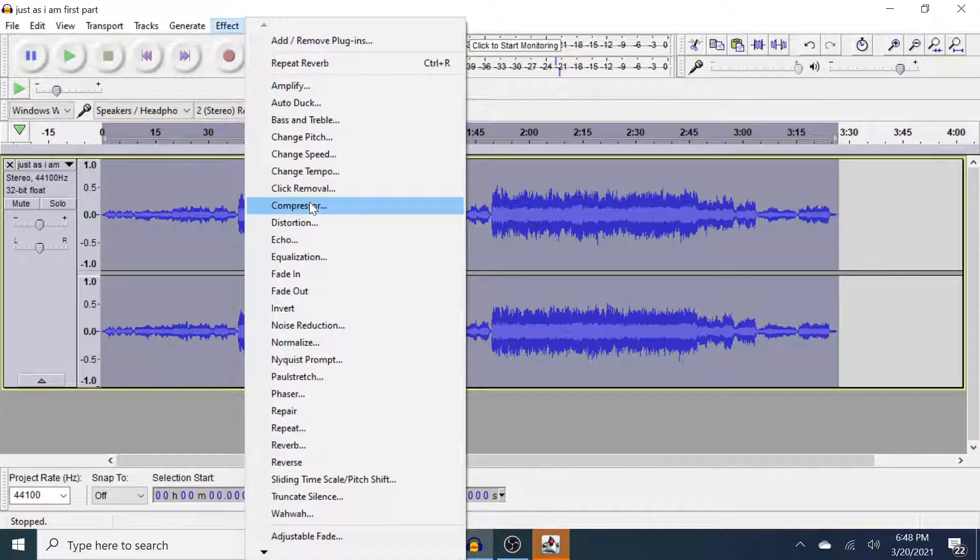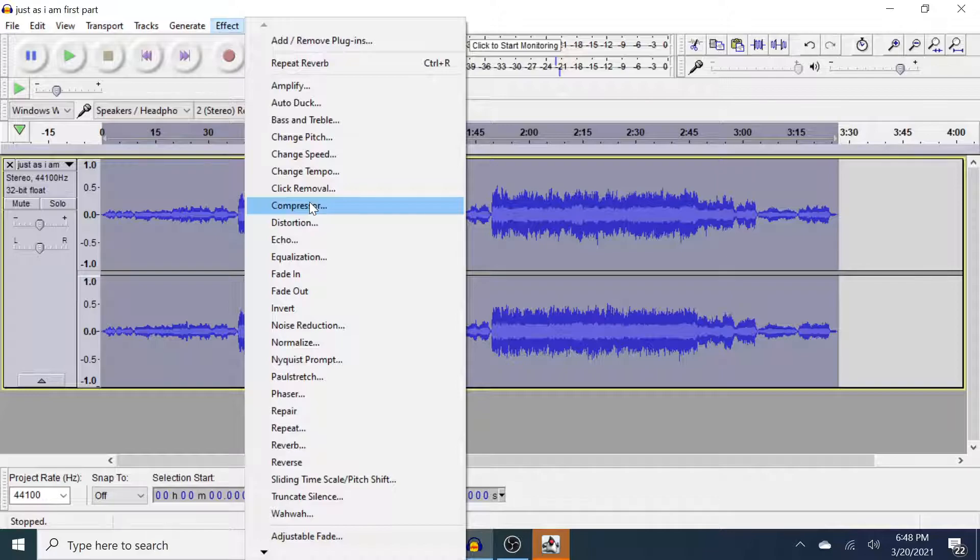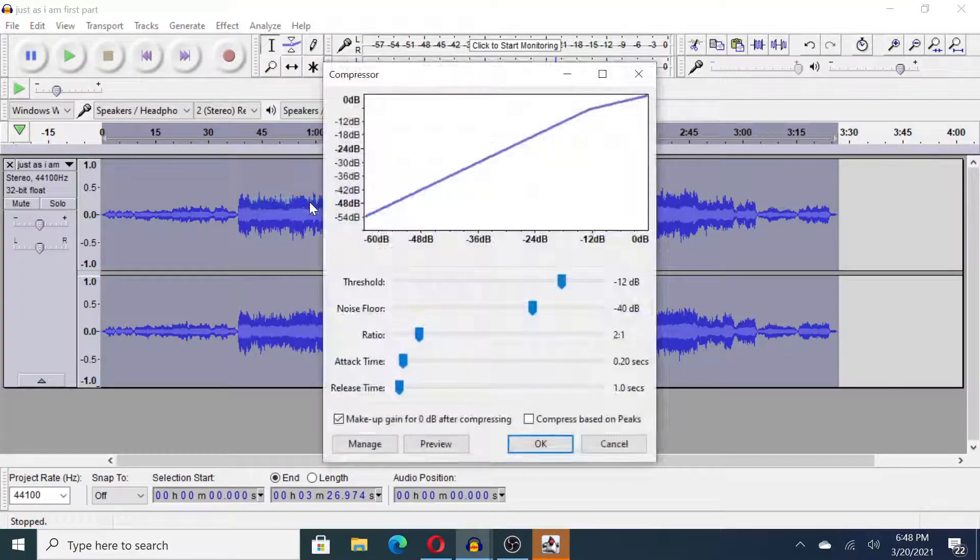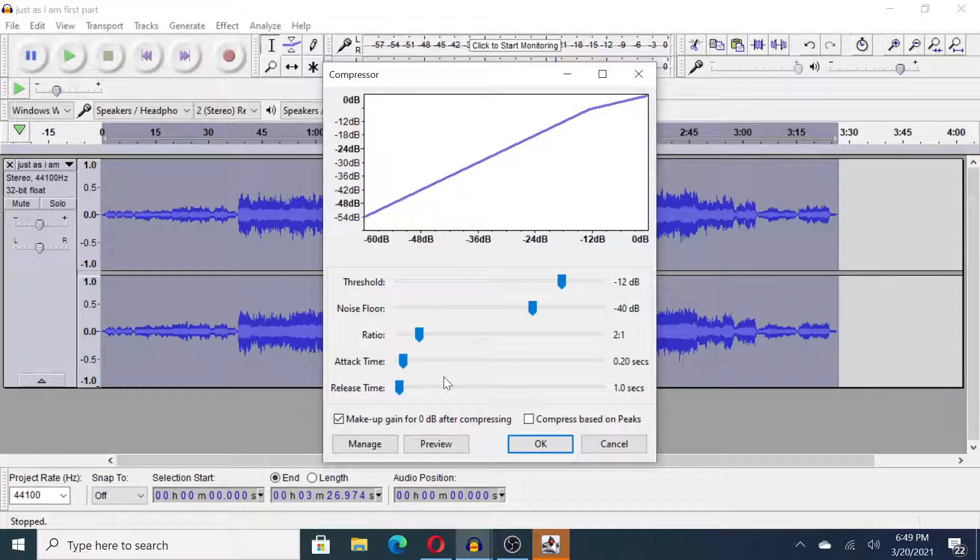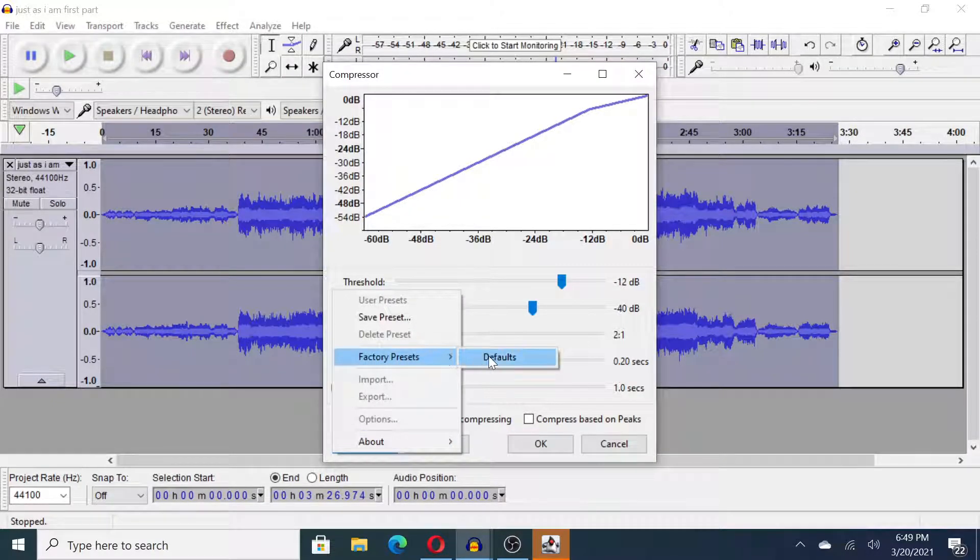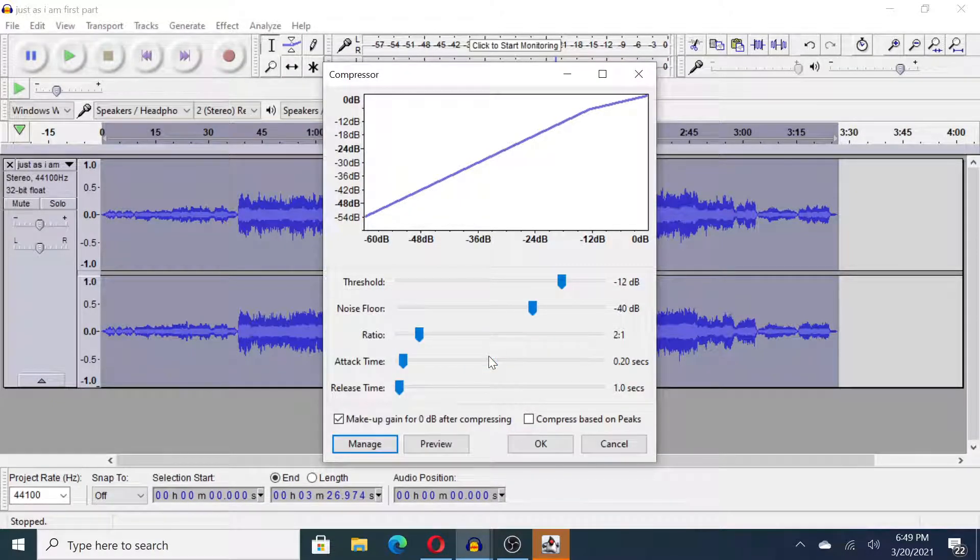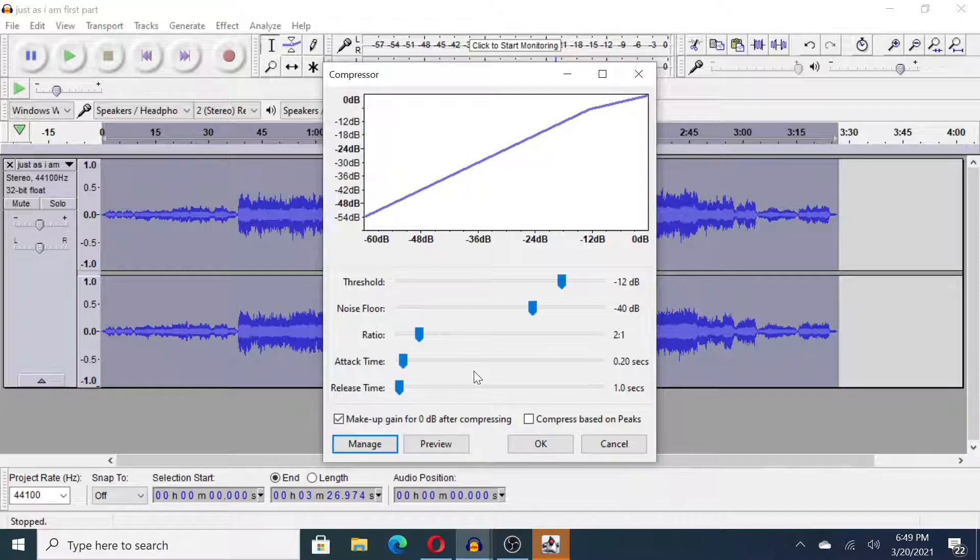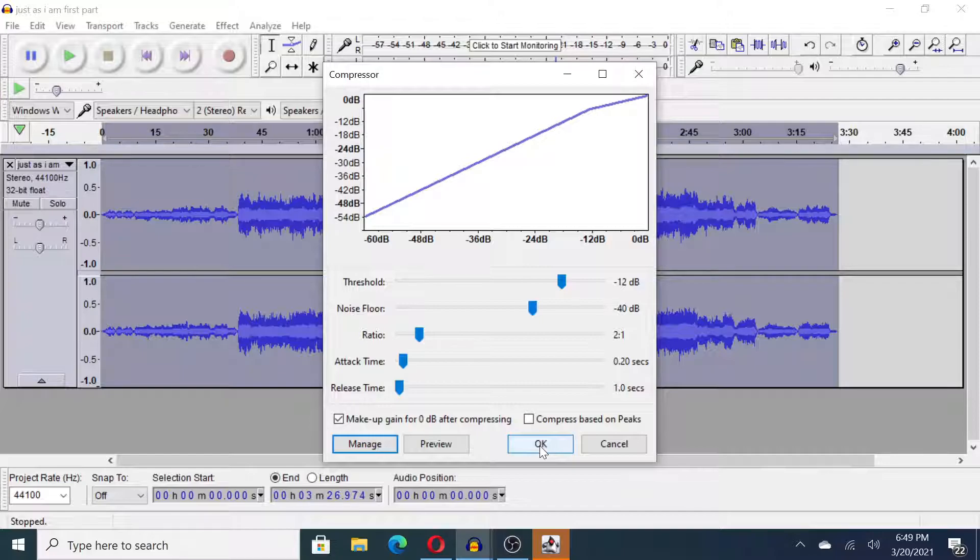Because church members are probably listening to these recordings on their laptops or their phones where the audio quality is not that great, you may want to add some compression. If we were to add compression, I'd just go with the default settings. That works pretty well and what that will do is just kind of even out the loud sections and the soft sections.